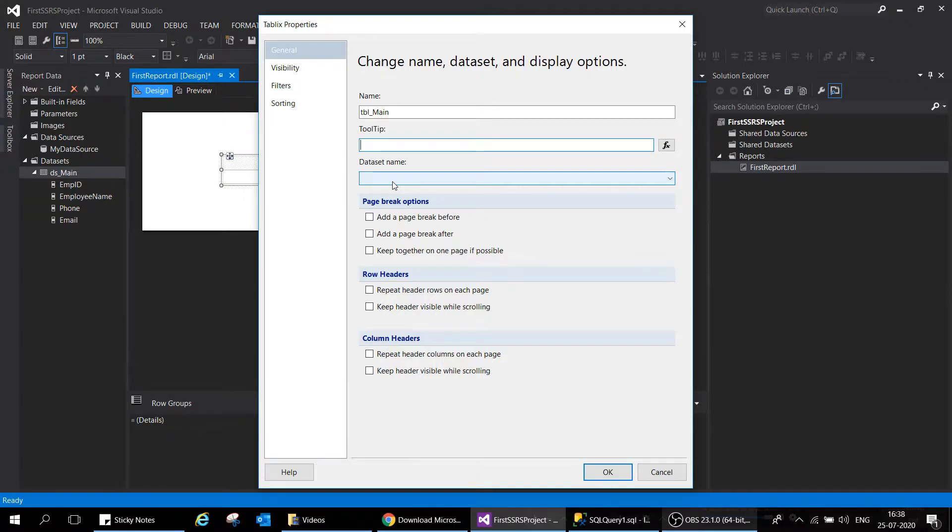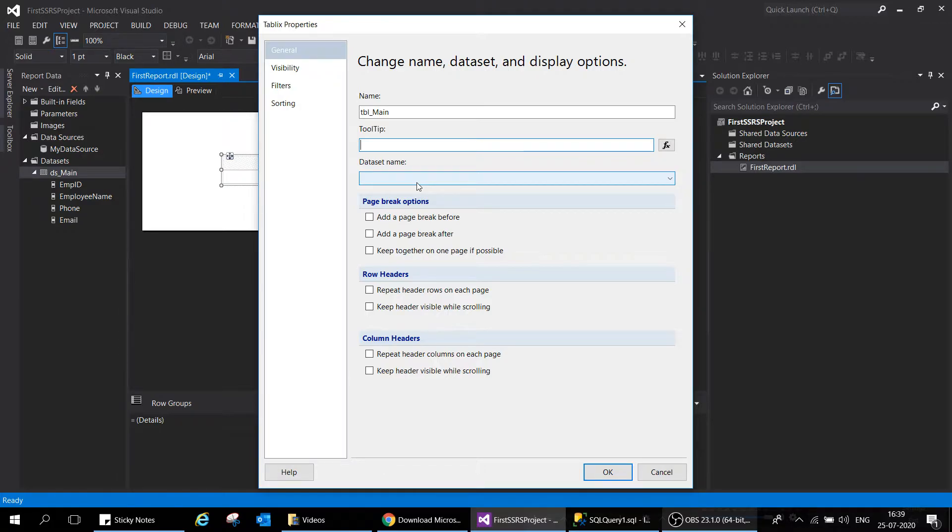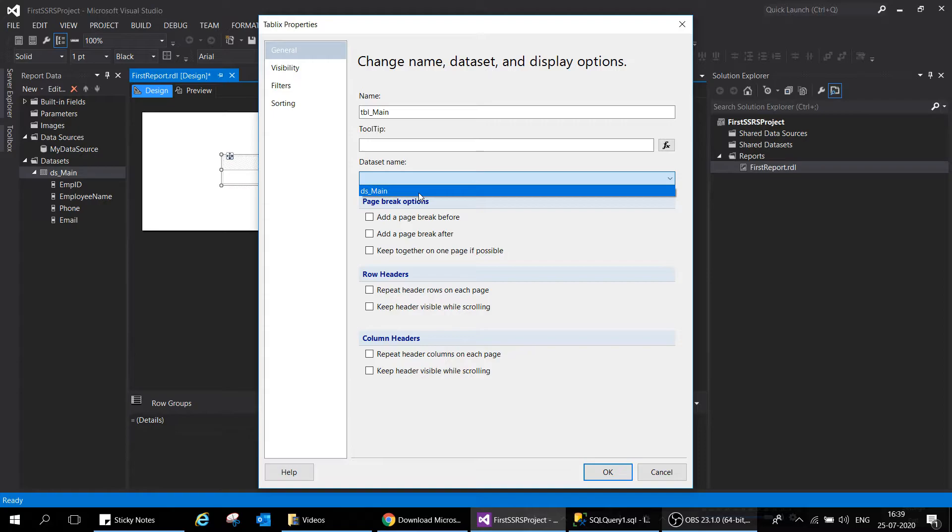In that scenario you create multiple datasets, so all the datasets will be listed here. You have to explain or attach a particular data source to a table so the table can understand from which data source to take the information. It's important to note that a table can only be associated with one dataset and not more than one.